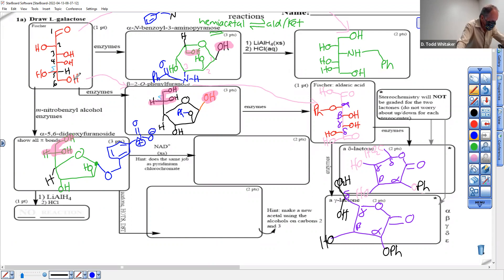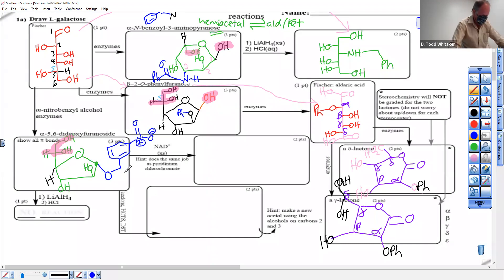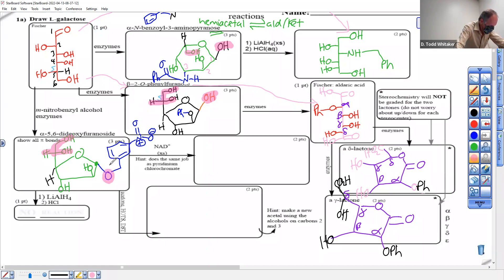The furanose of this sugar will always look the same. The sigma rotations put it up; alpha and beta is what makes this group up or down. Alpha is trans to the carbon sticking off the ring; beta is cis to the carbon sticking off the ring.